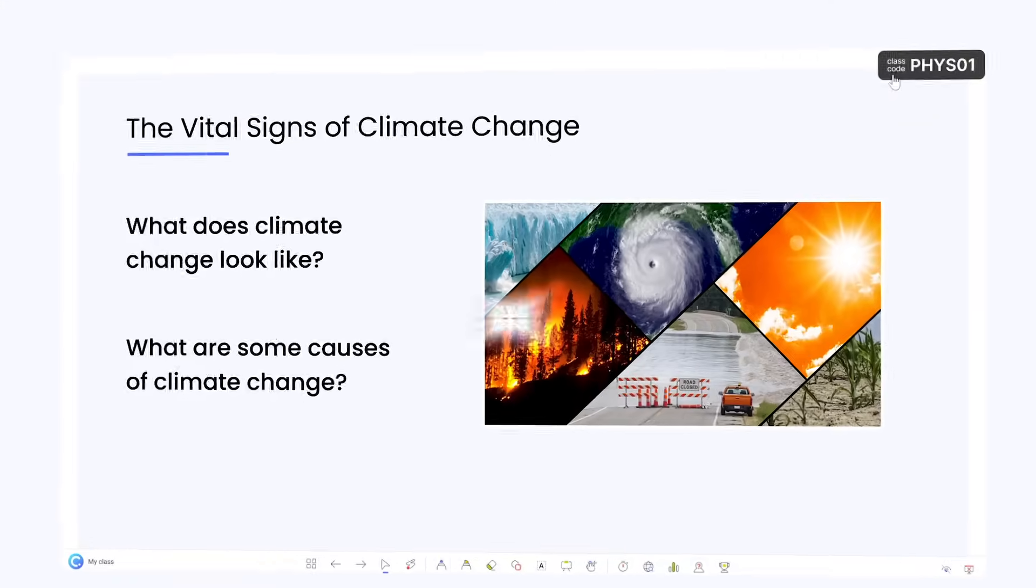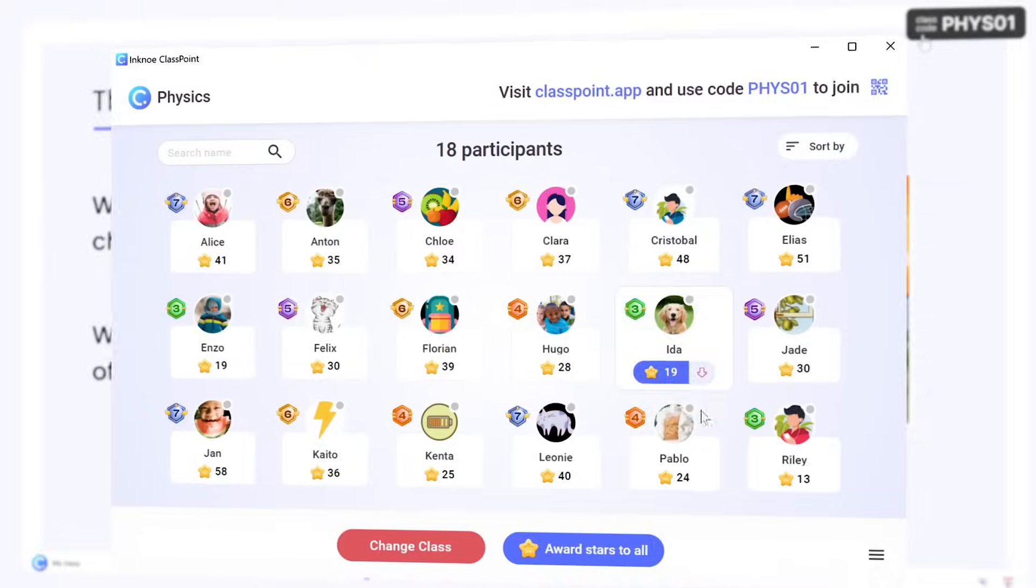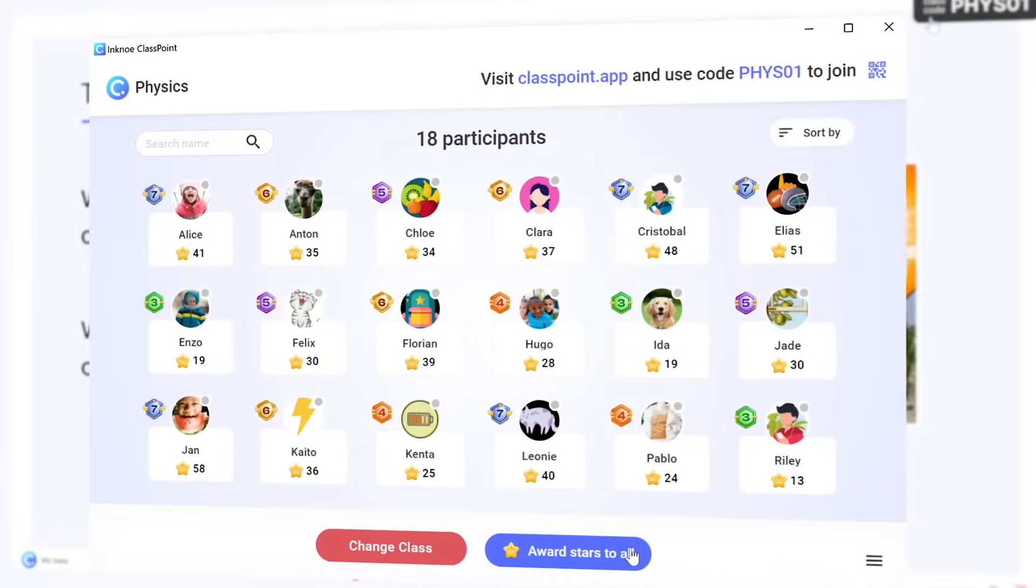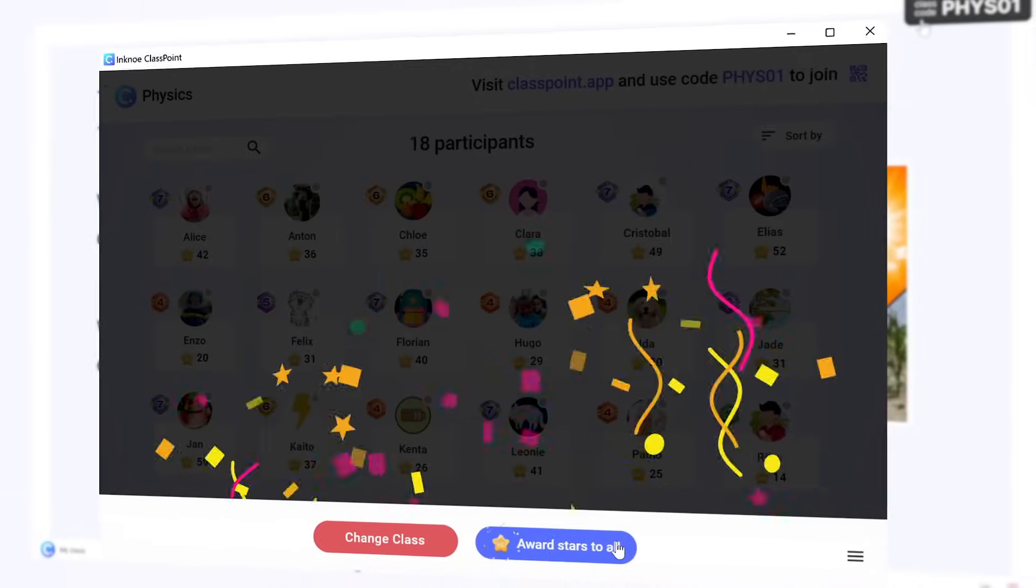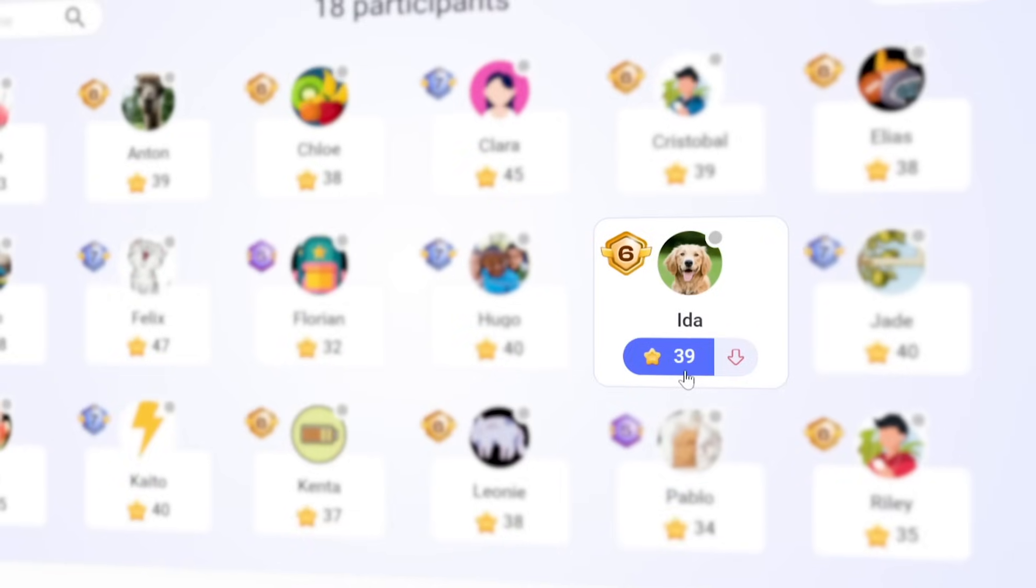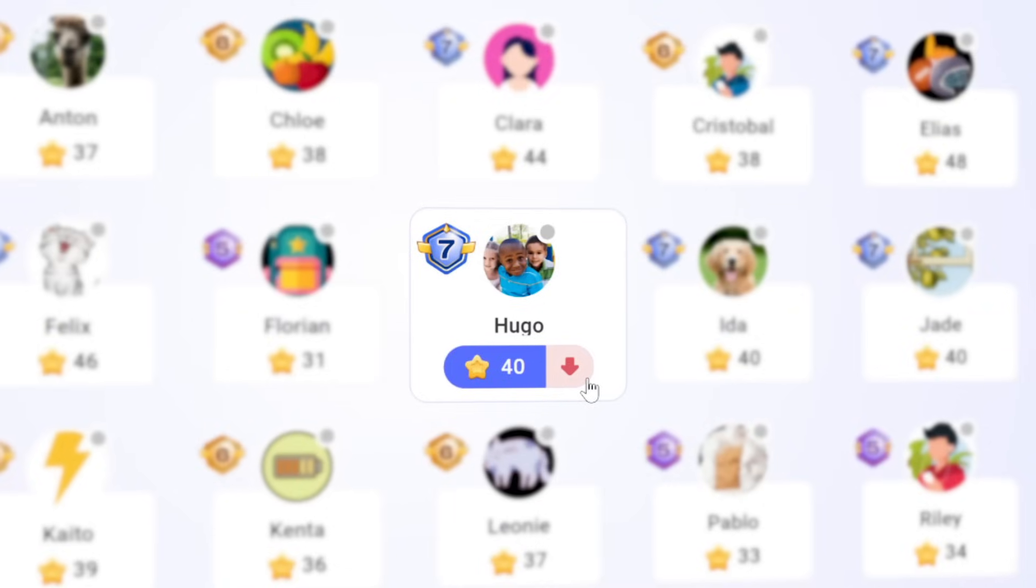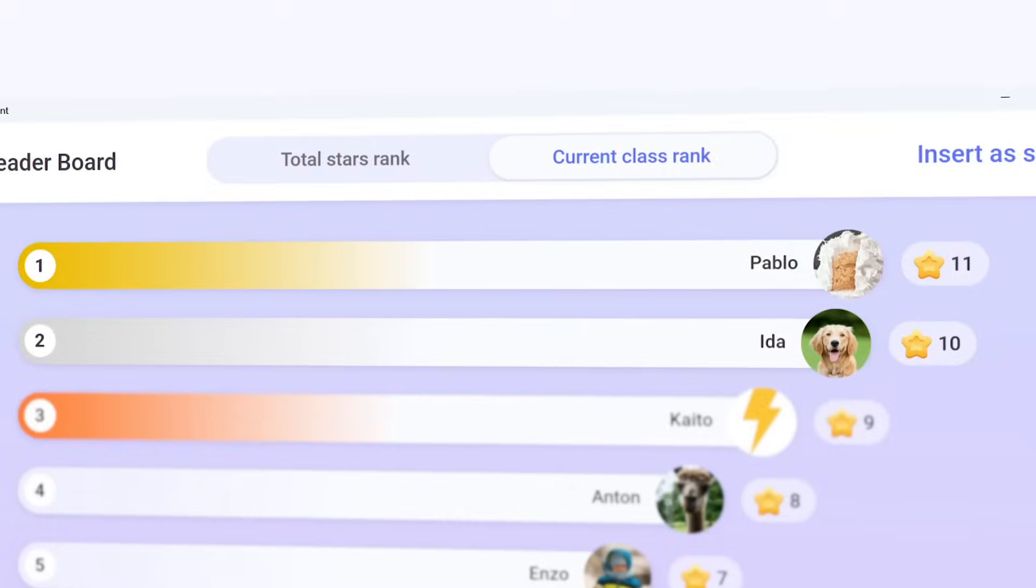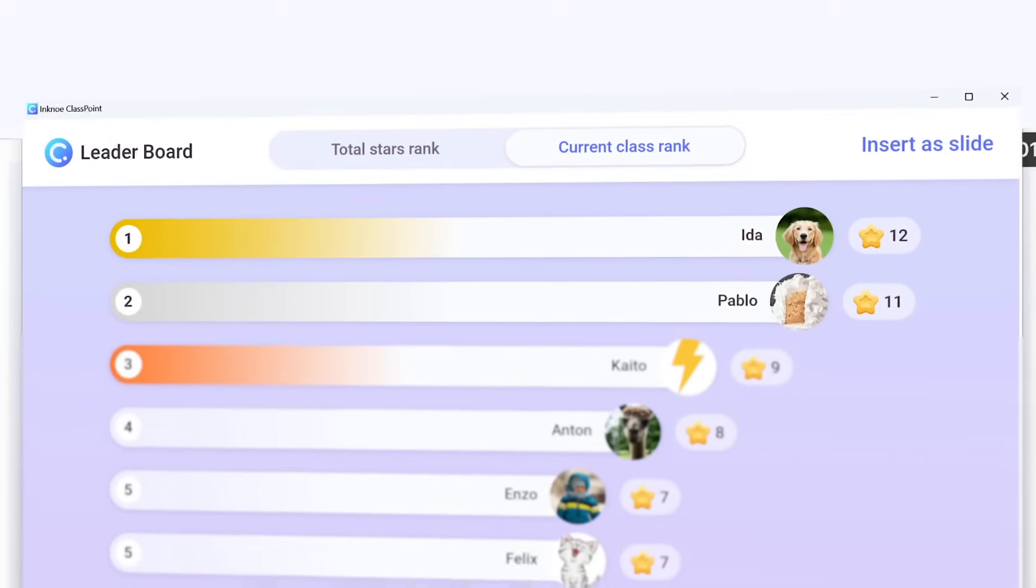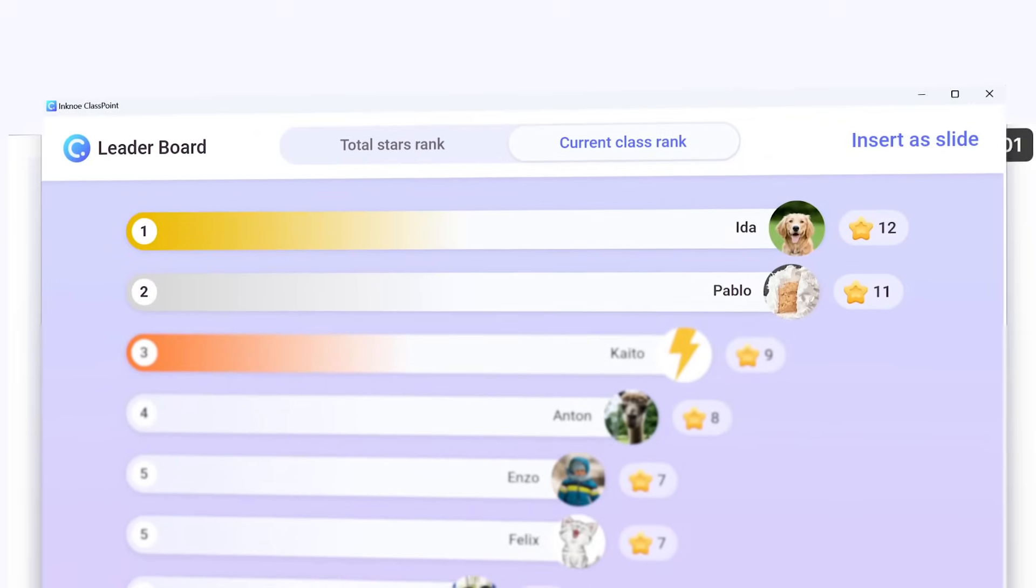Add gamified rewards to your presentations to motivate students and encourage participation. Award stars, remove stars, and reveal the standings any time.